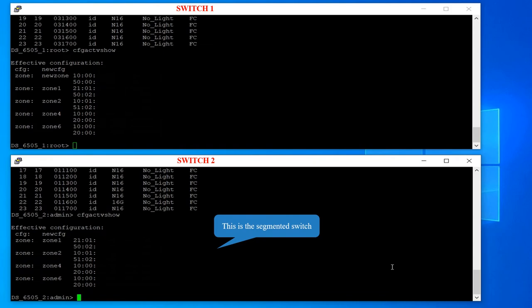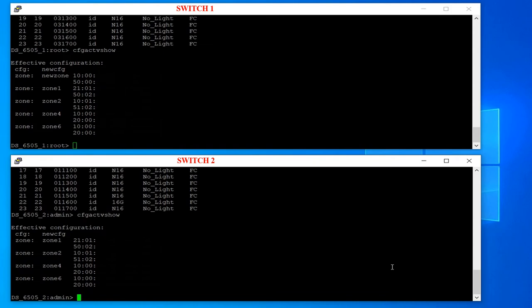If the content difference is small, you can manually add, delete, or modify the config differences using zone or alias commands. But in larger fabric configurations, if you are unable to find the differences and are positive that the zoning is incorrect on the segmented switch, you can follow these steps.